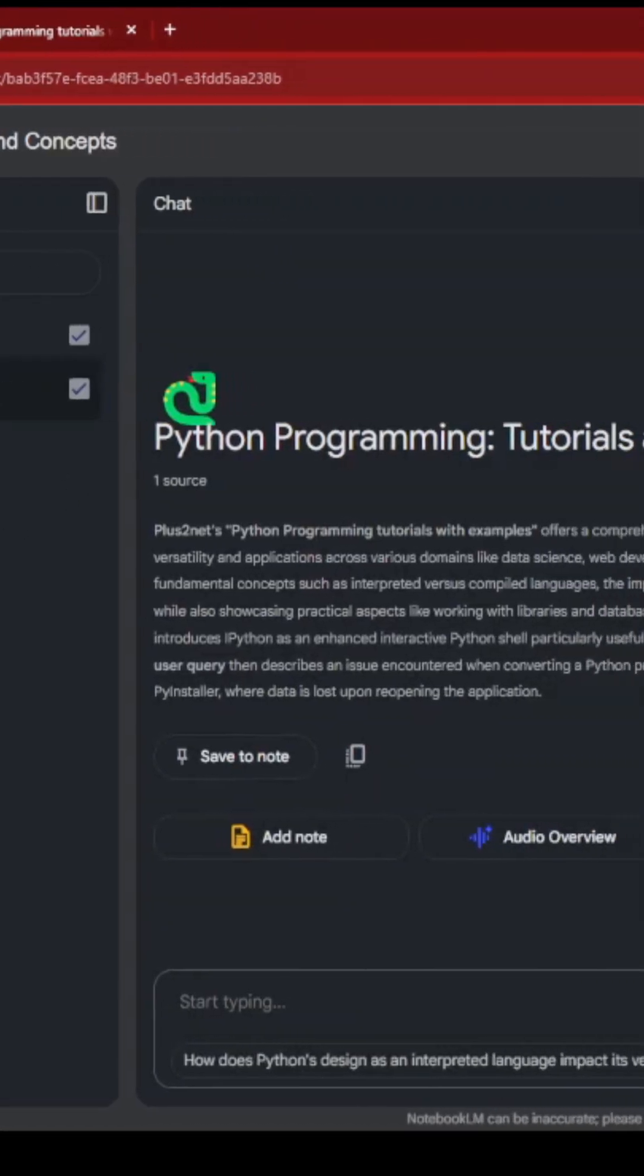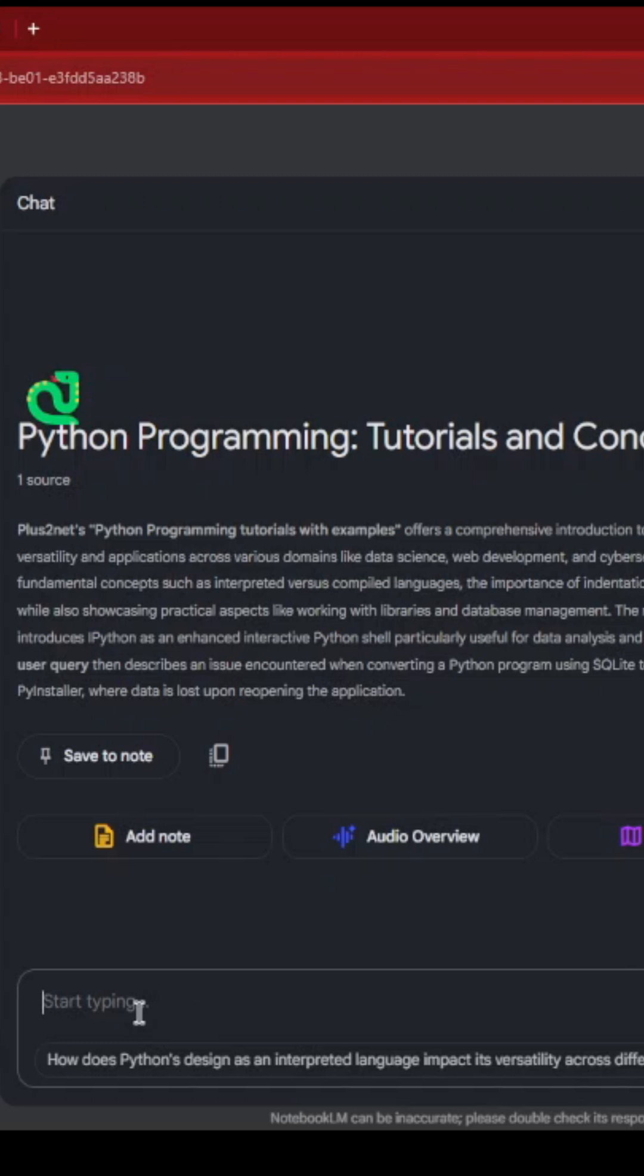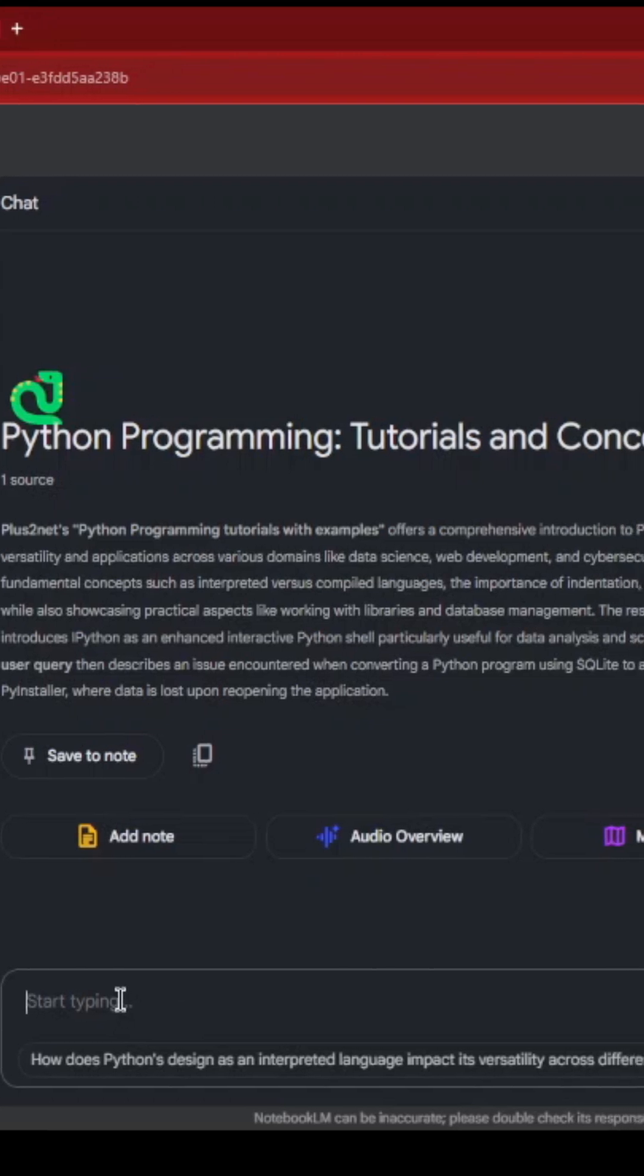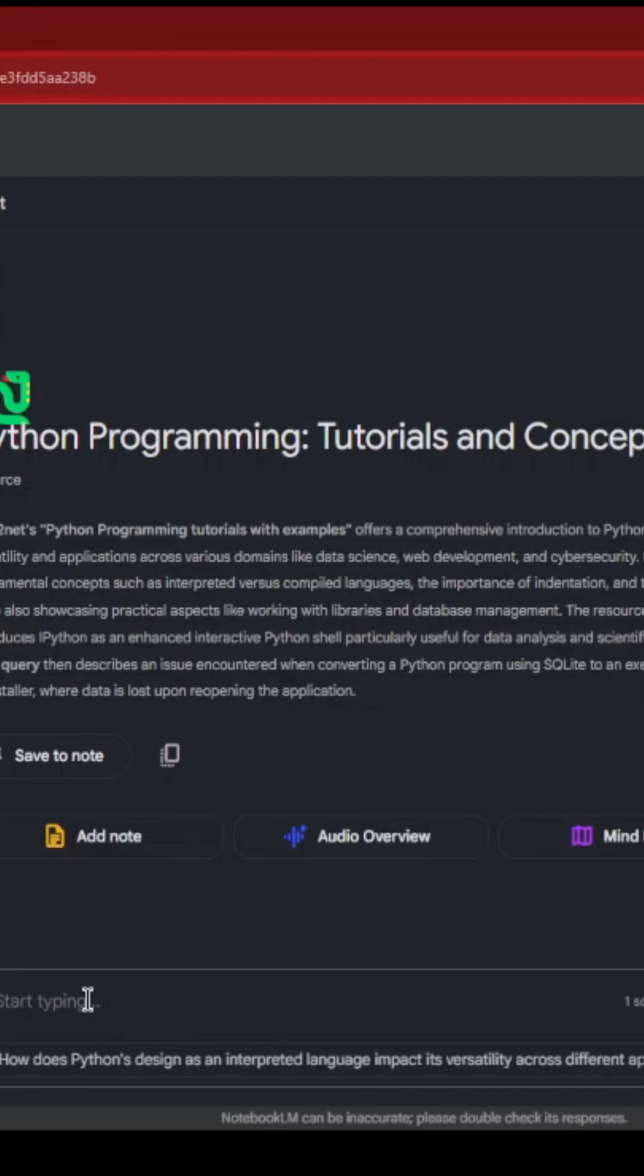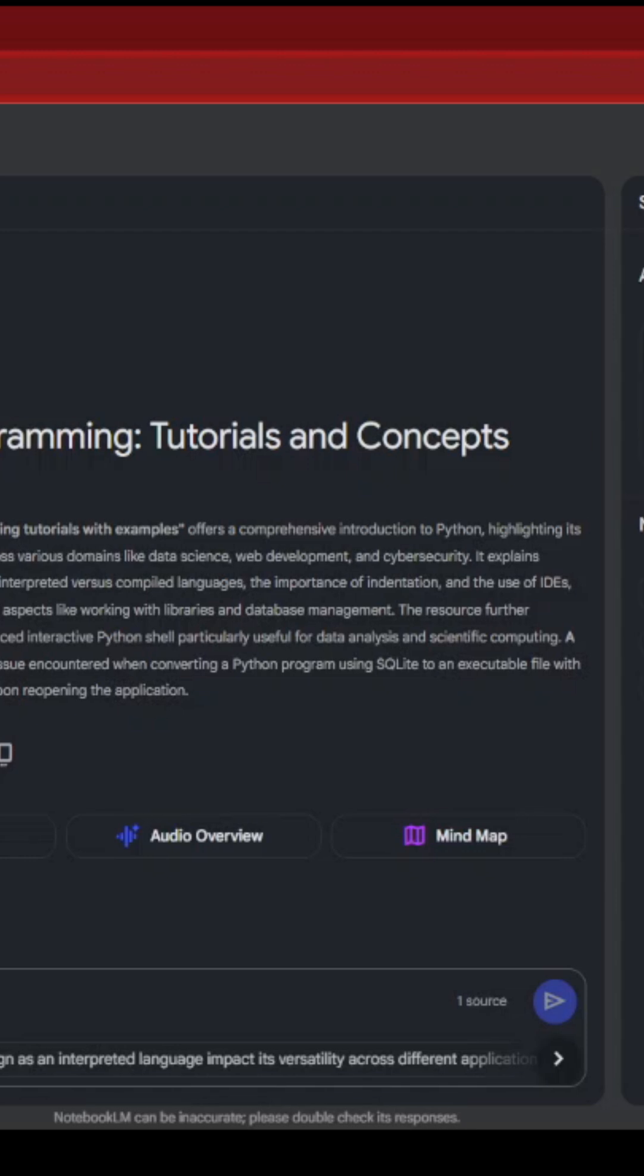So I got this URL. Now I can ask some basic questions here, chat based on the focus in this particular source.